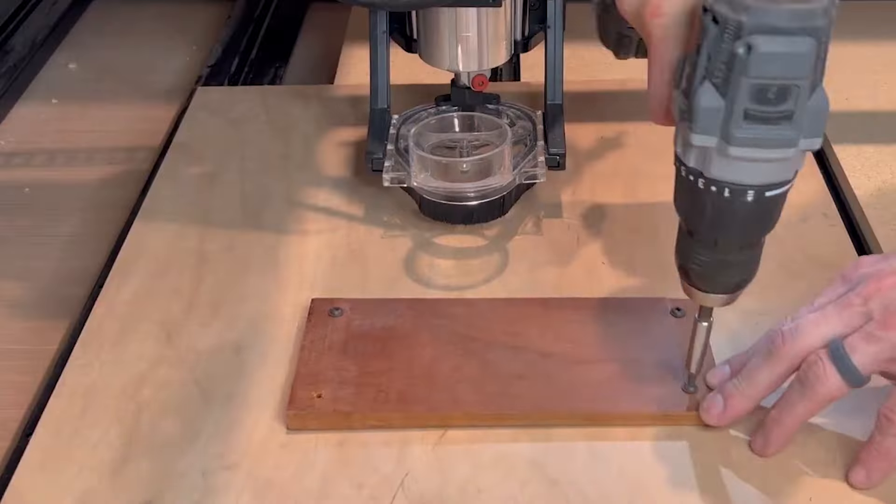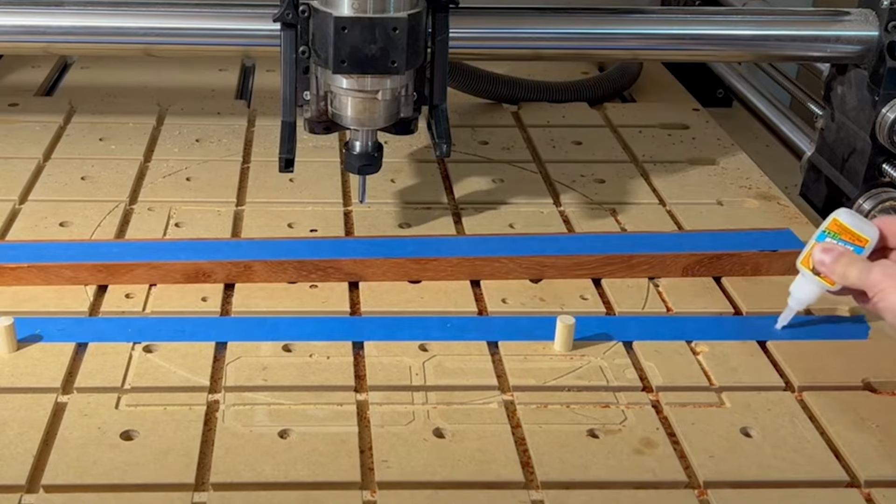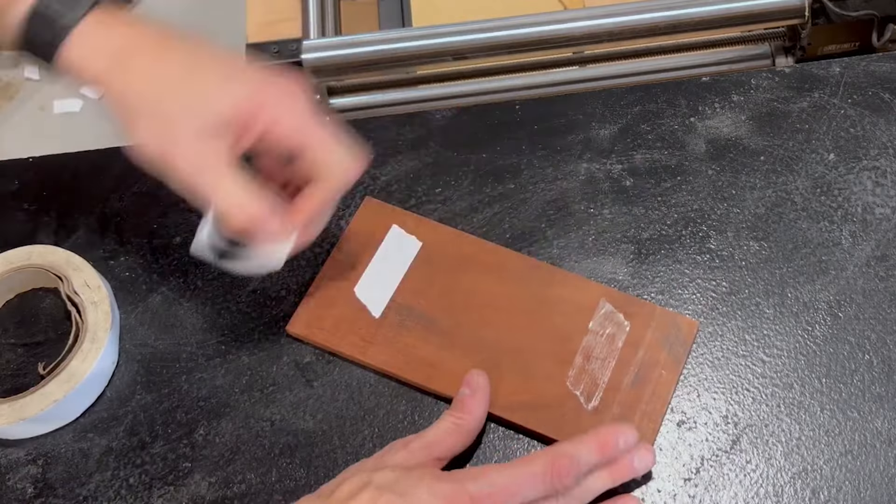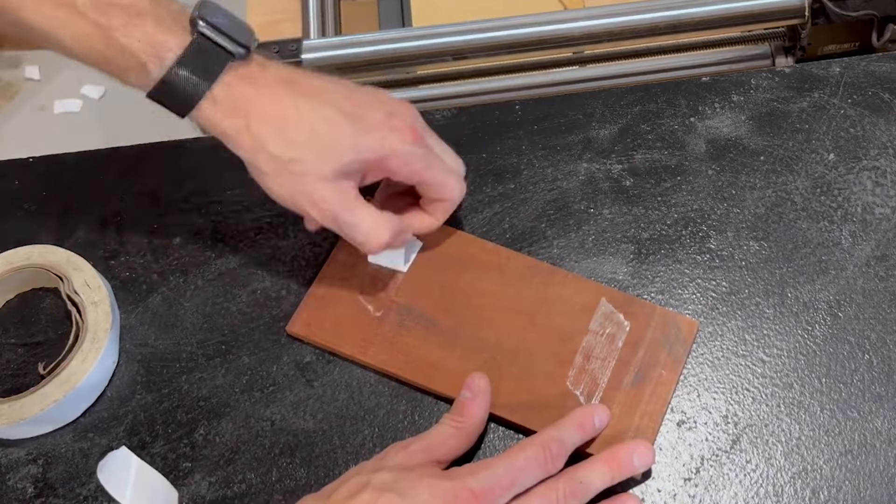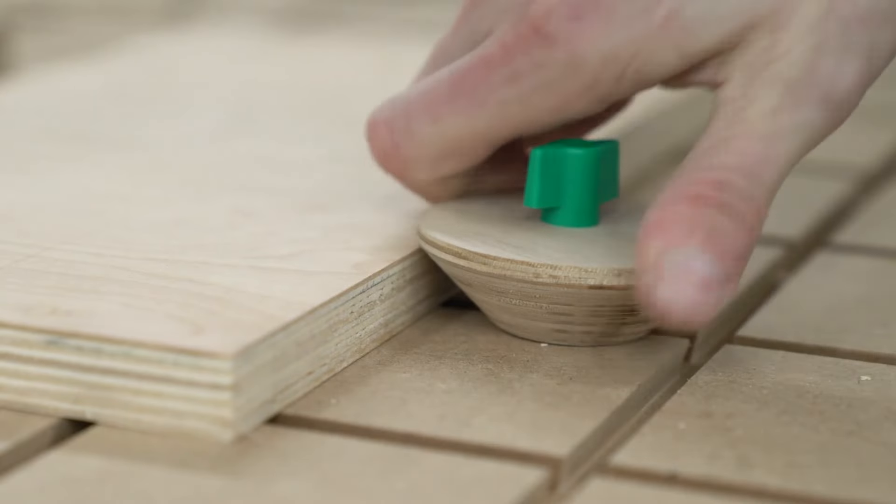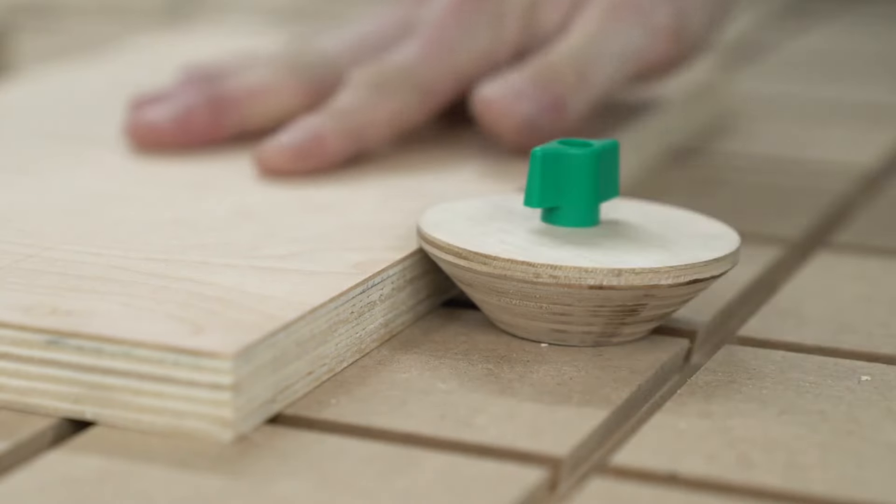Traditional workholding methods use clamps, screws, CA glue and tape, double-sided tape, all of these consumable items or mechanical clamping force to hold things down.